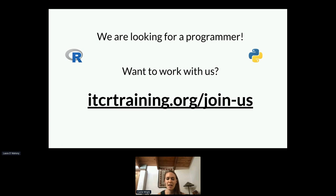Just with that, I'd like to make a plug: if any of this is interesting to you and you'd like to work with us, we're looking for a programmer. Please check out our website and let us know.